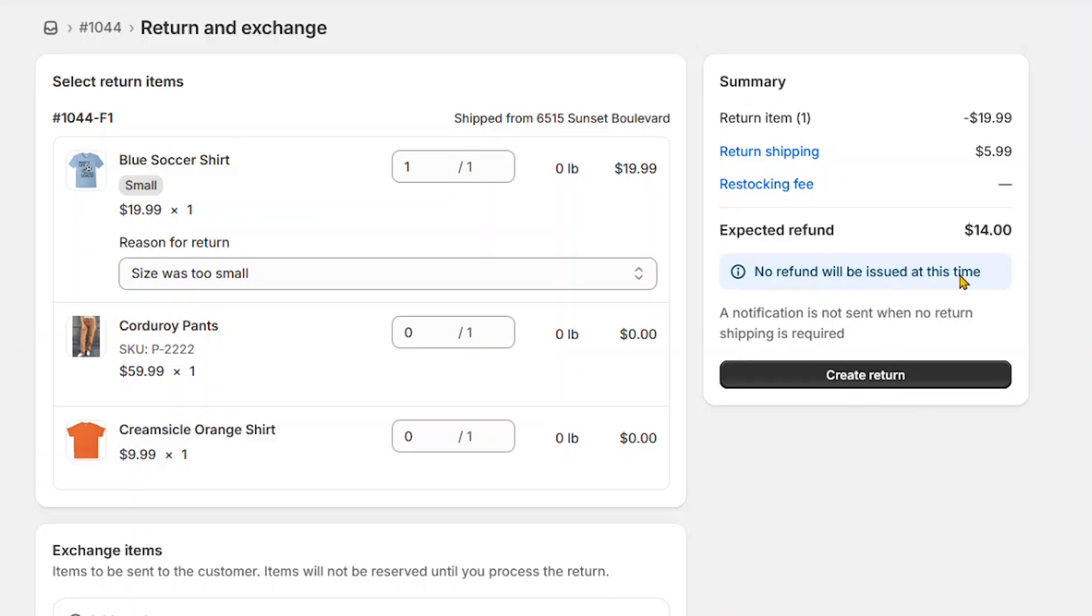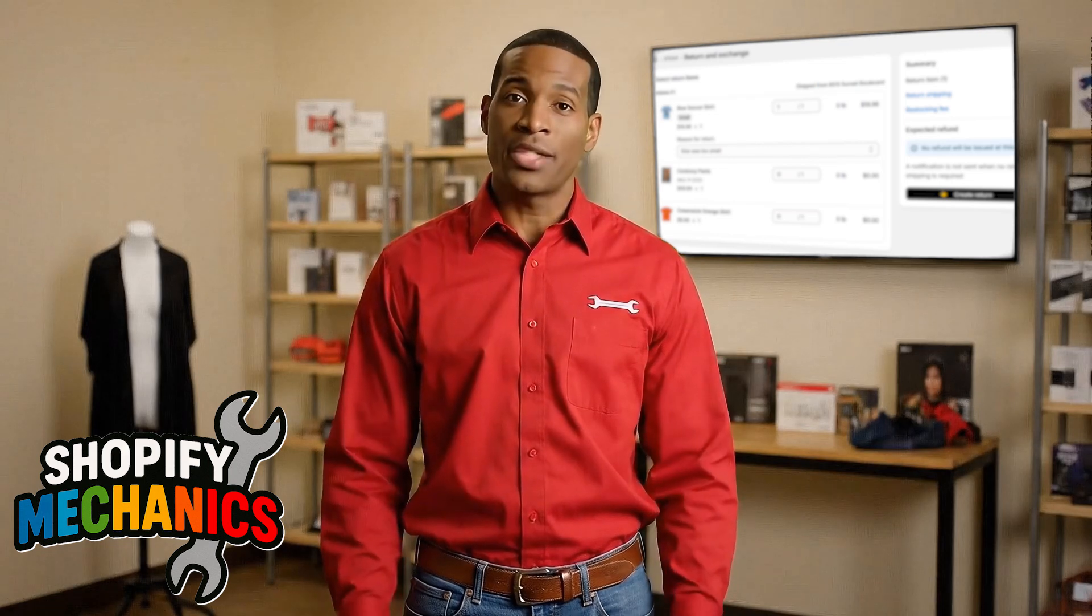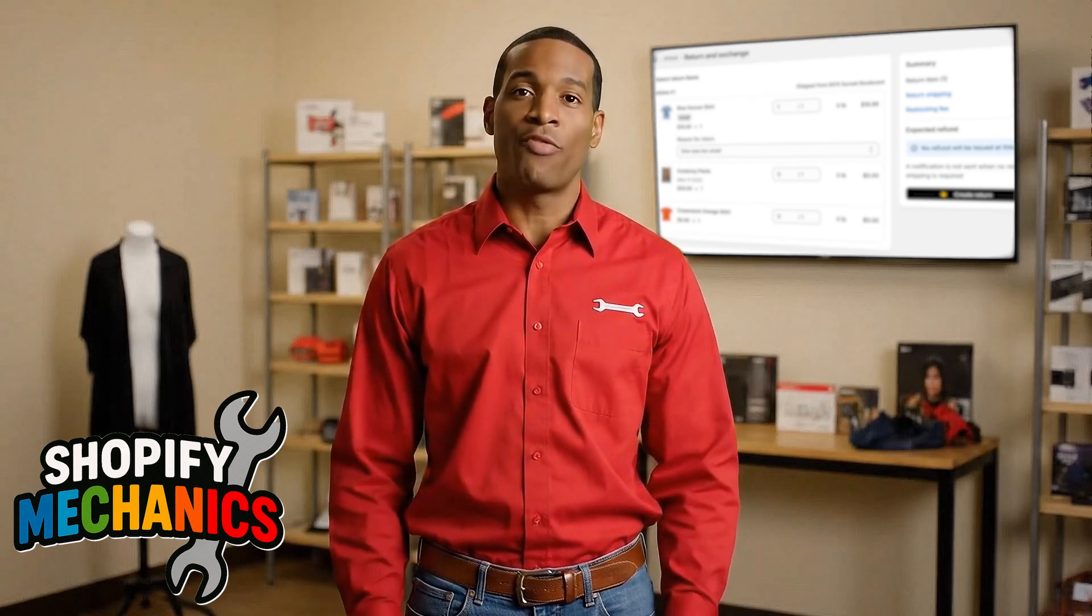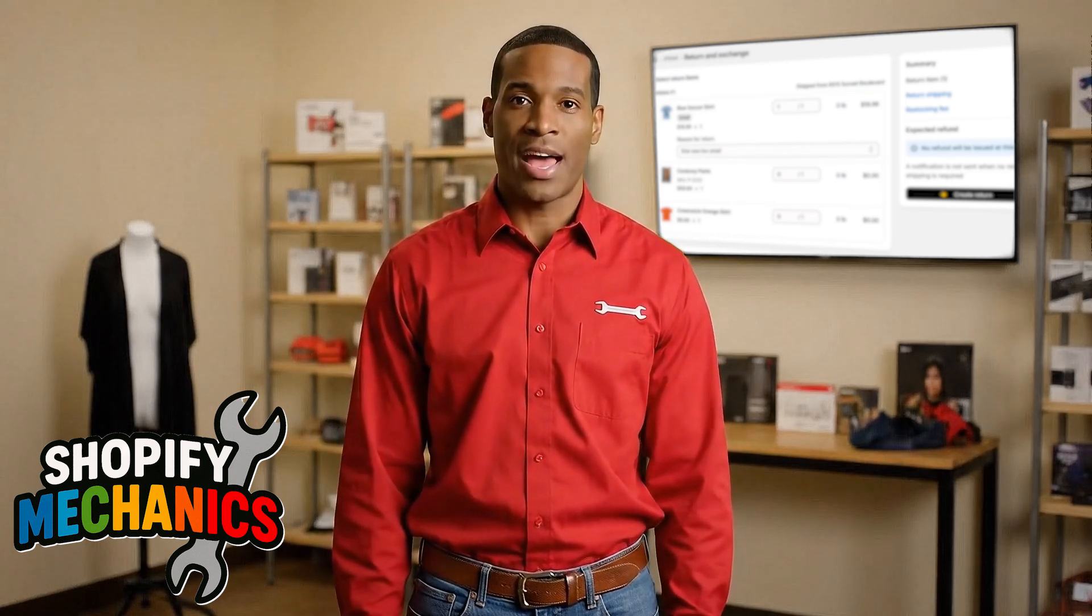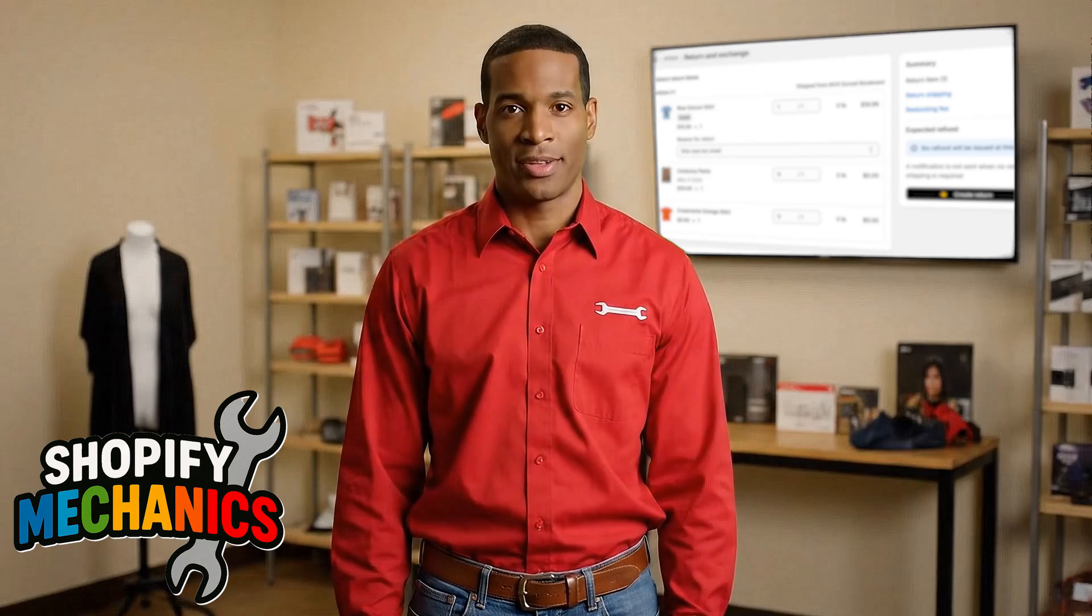We're not issuing the refund yet since we haven't confirmed the product return. Depending on your return policy, make sure the customer first returns the item before you issue the refund.